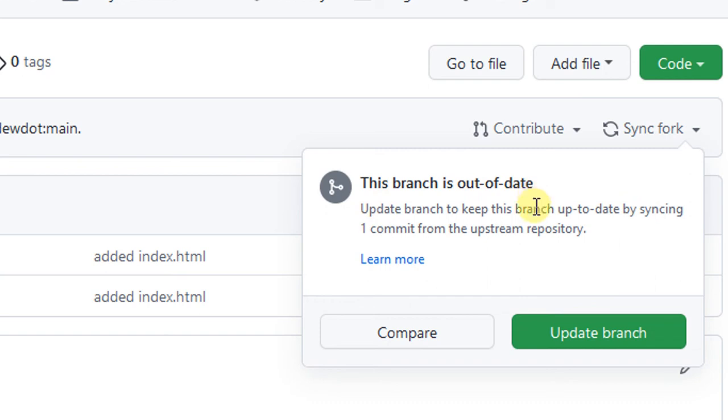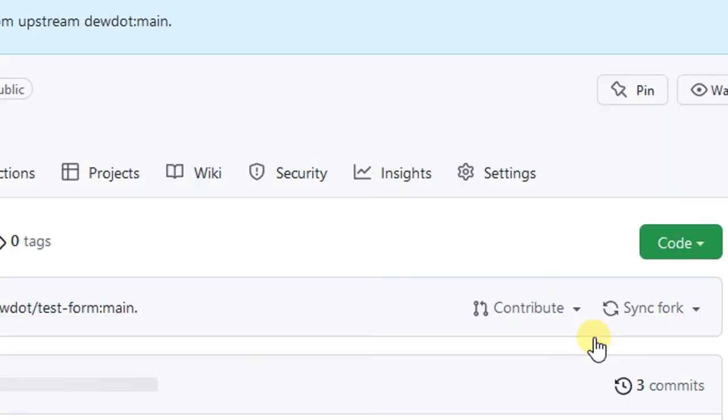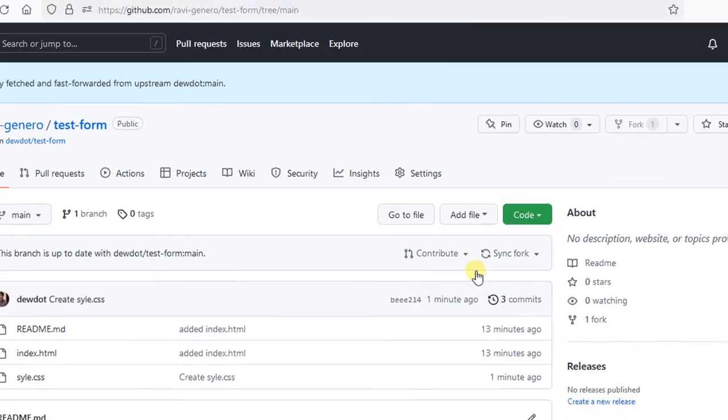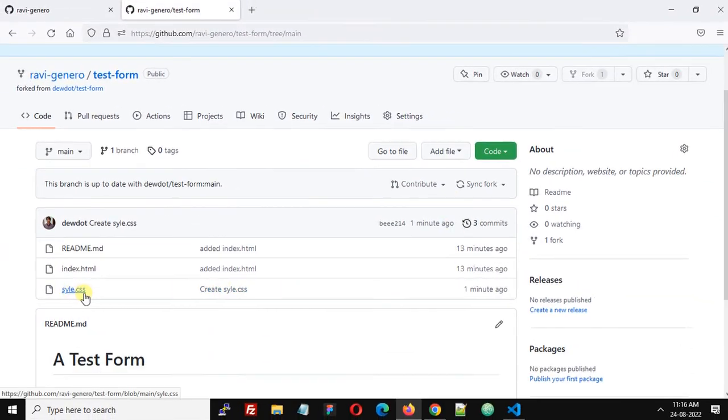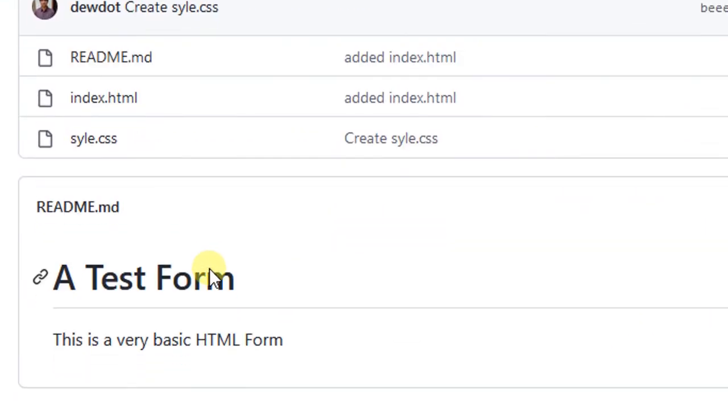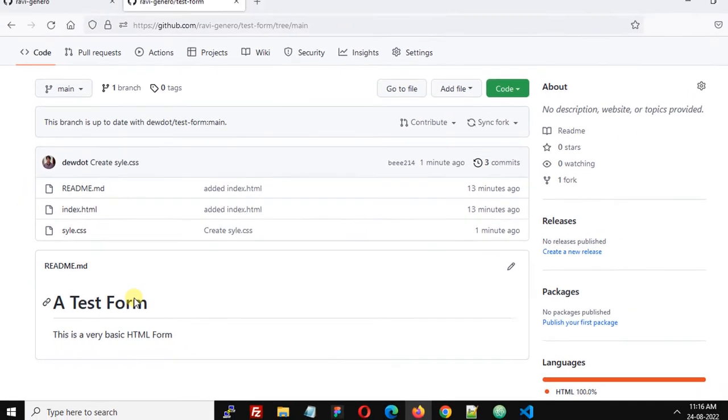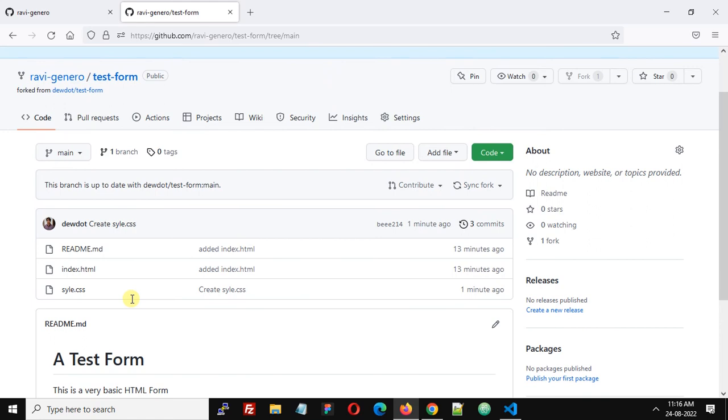Simply click this button update branch and now you can see that style.css file has been added to your forked repository. Your repository has been updated with the changes that were made in the original repository. This is how you can update your forked repository on GitHub. Thank you.